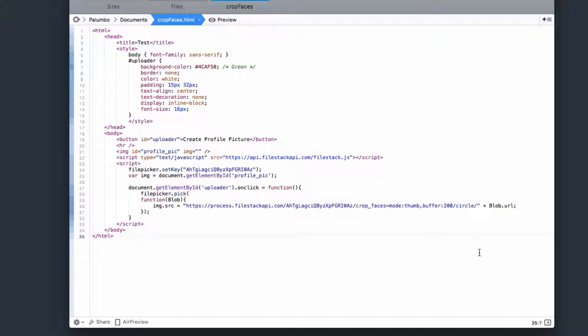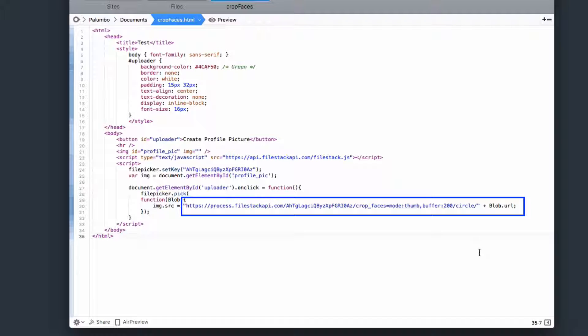This is really all done with one line of code. Of course, I have the normal JavaScript where I'm creating the button and uploading the photo. But what actually creates that picture is this one line here. Image.source equals this URL. This is a URL that calls to our conversion API. And if you notice here,